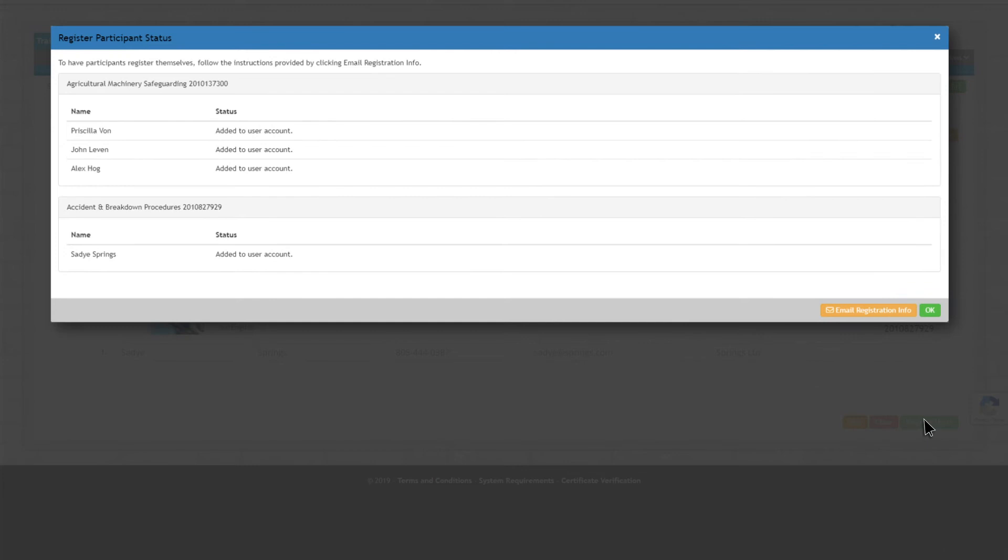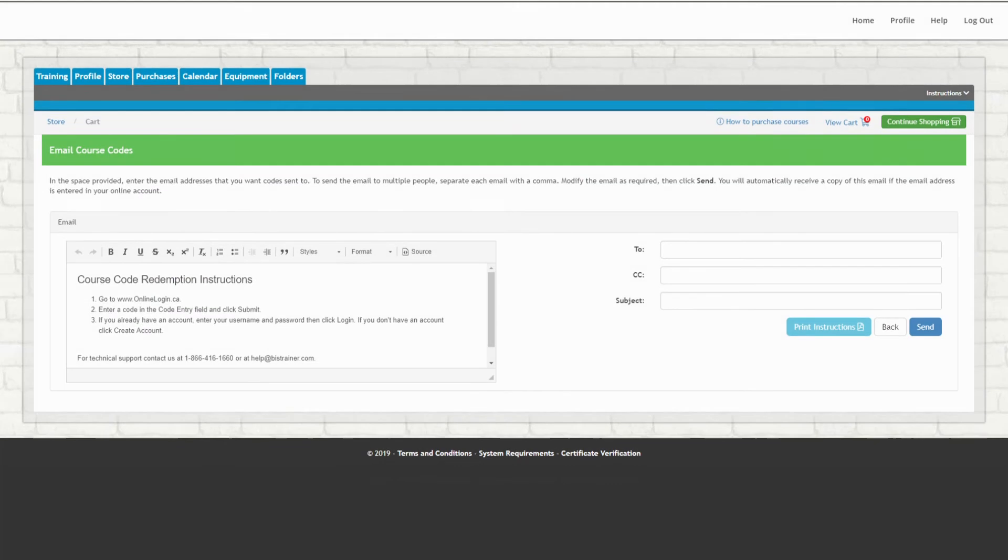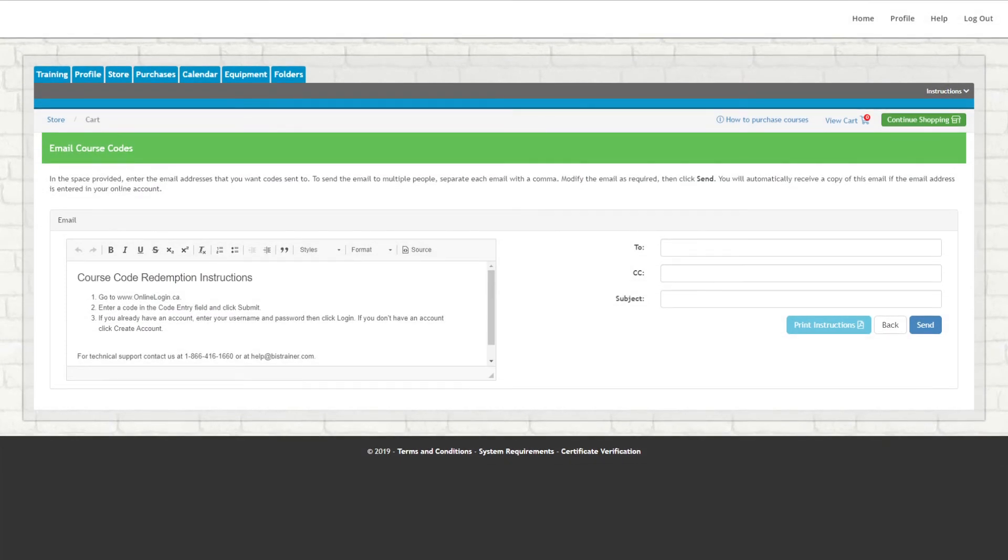This will create an account for the new user and automatically email them instructions on how to activate their account and access their assigned course. The second option is to edit and forward this automatically generated email to others without registering them yourself.